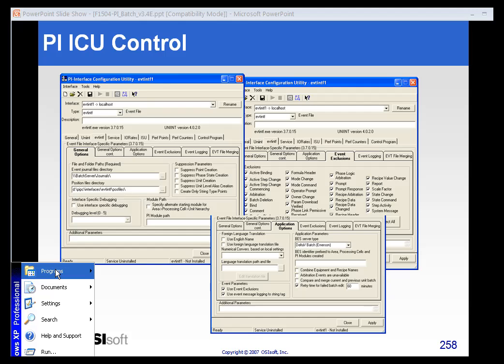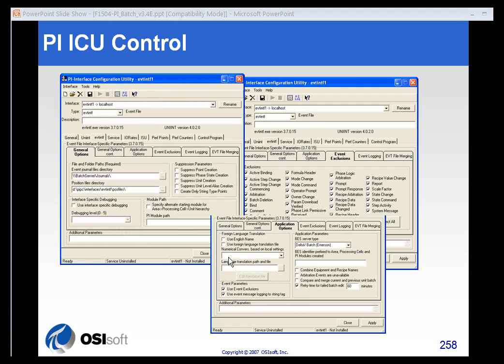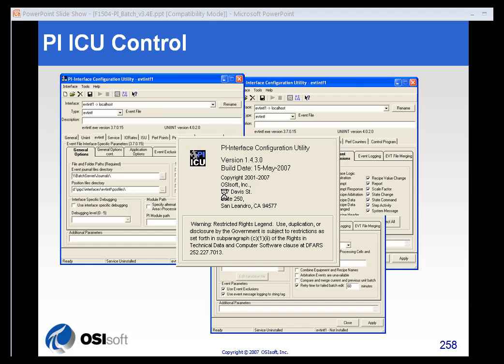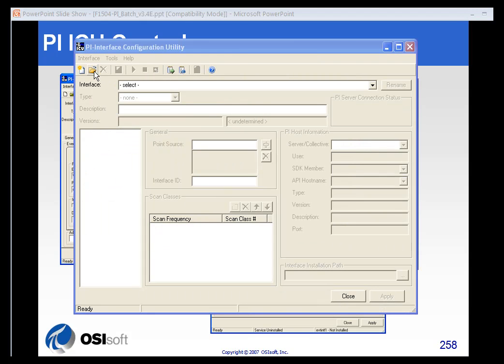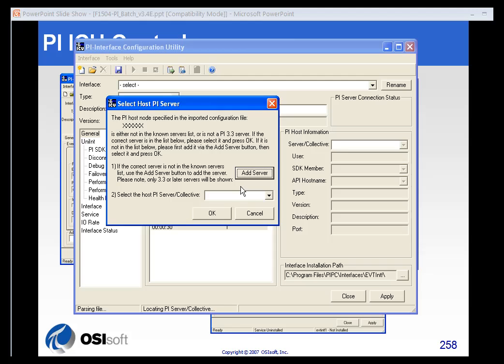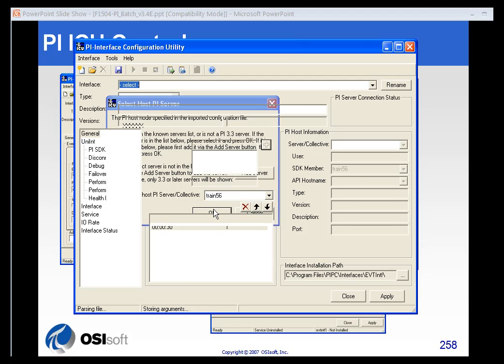I have installed the event file interface on this machine. I don't have any event files ready to go, but I wanted to just show you some of the options that you have. I will import the event file interface file. I will import it to my server.